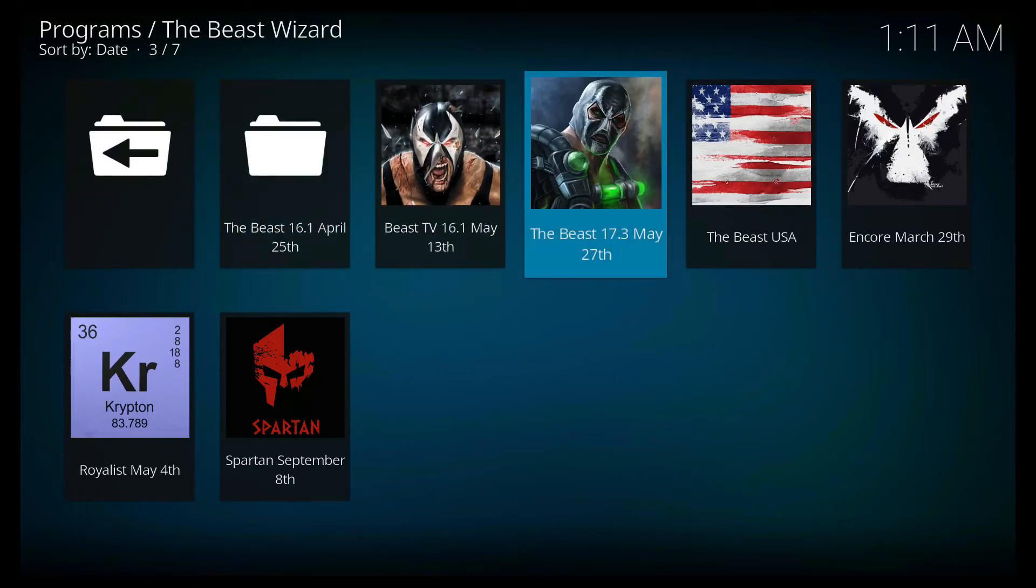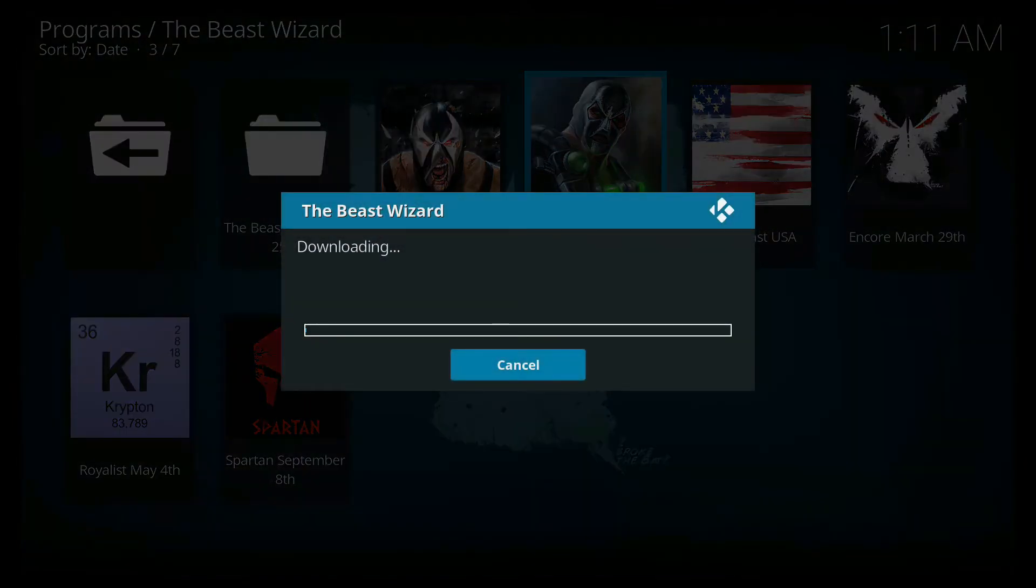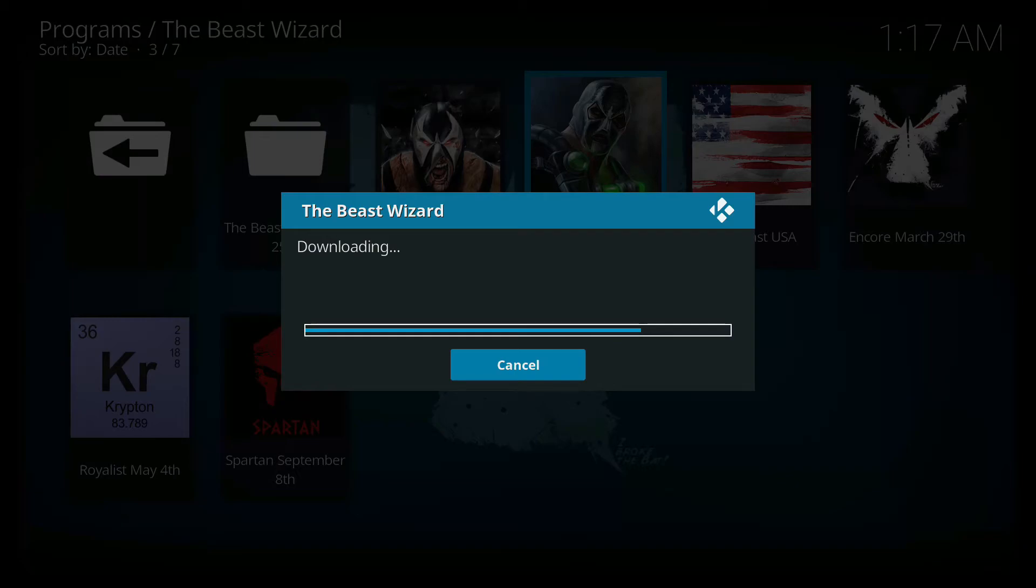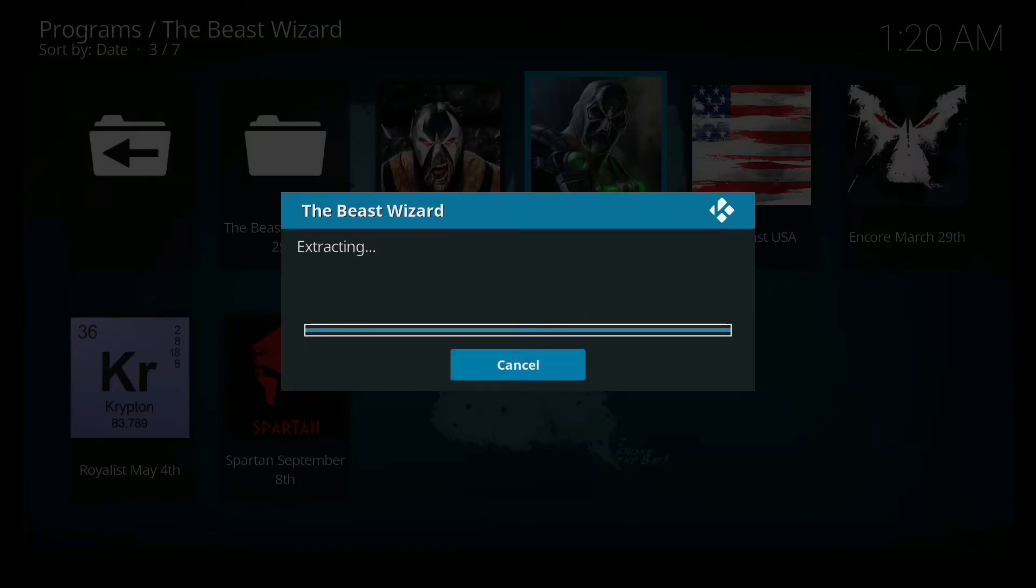In here you're gonna find all these wizards and what we need is this one here, the Beast 17.3 May 27th. Click that and it's going to download the wizard. All right now it's all installed and it says for Amazon and Android devices please power off. Click OK.